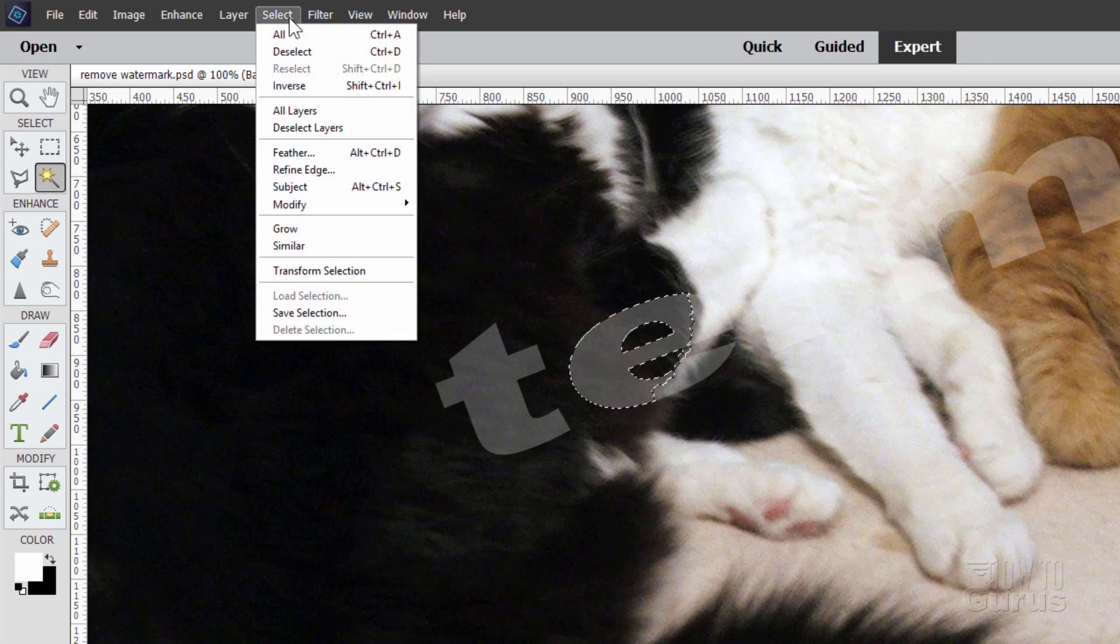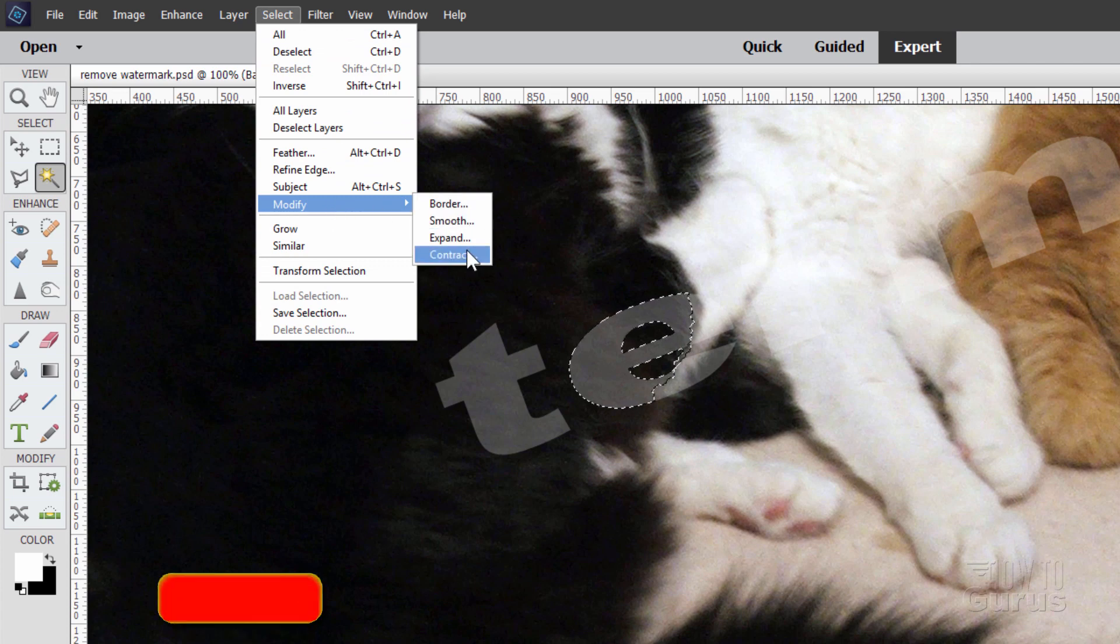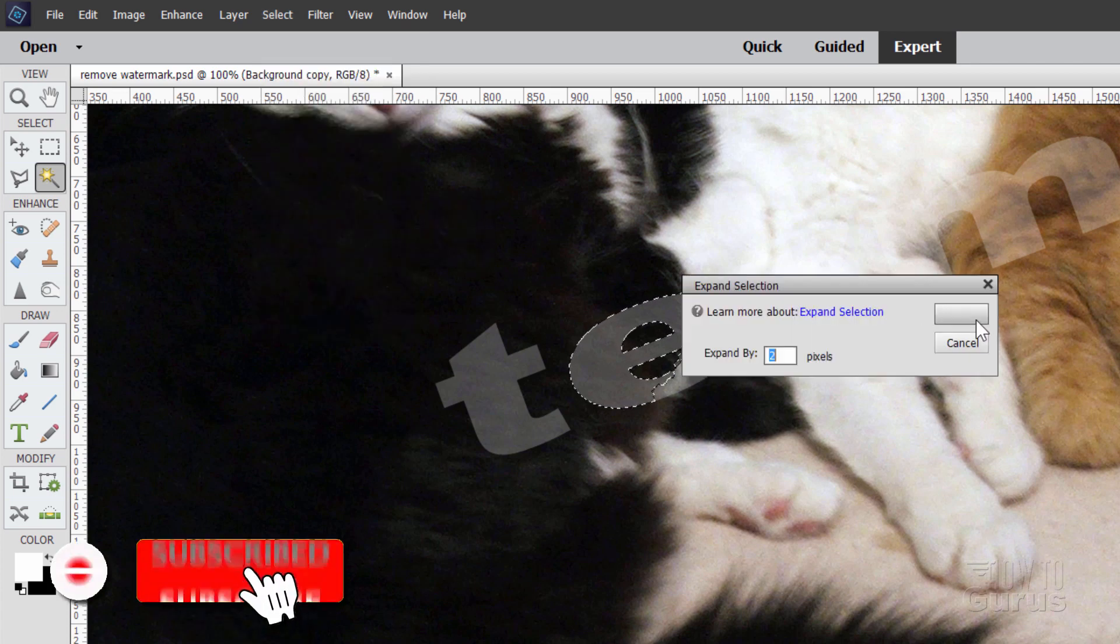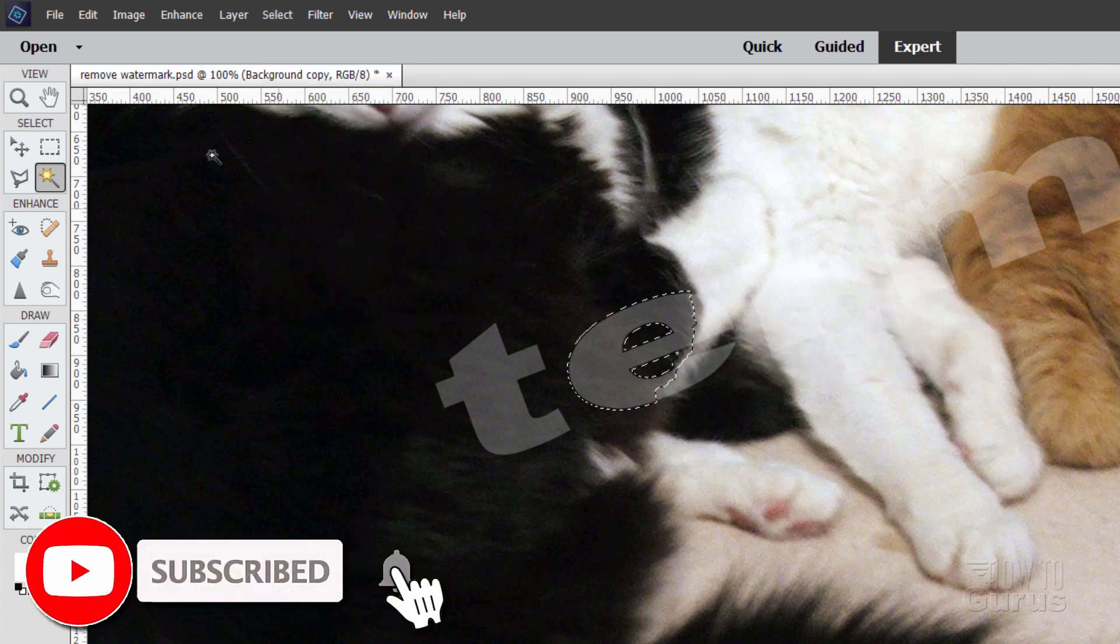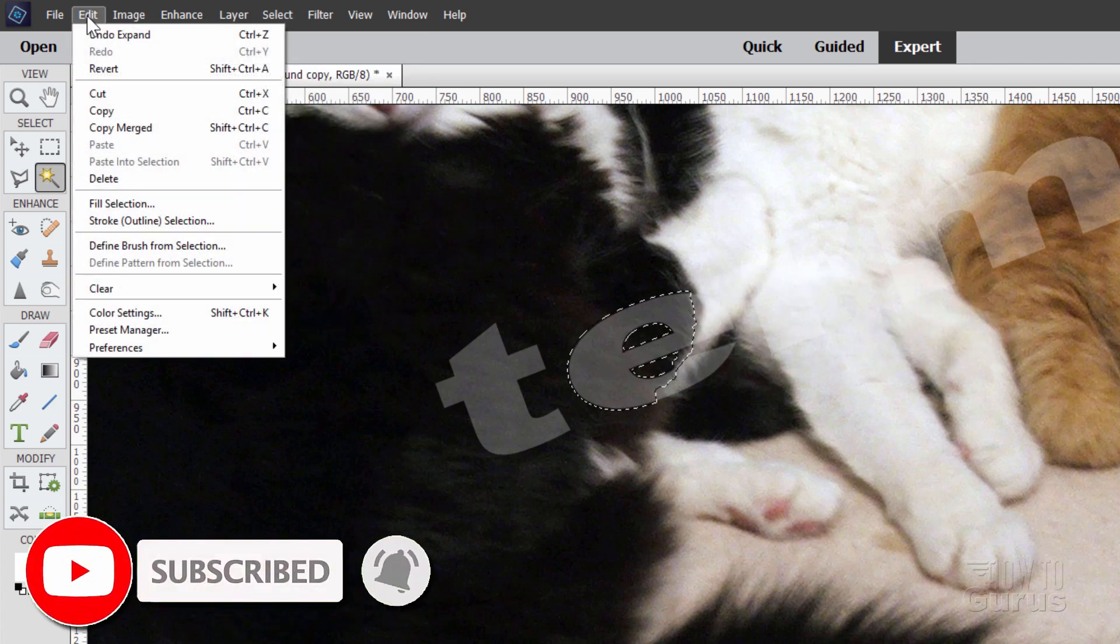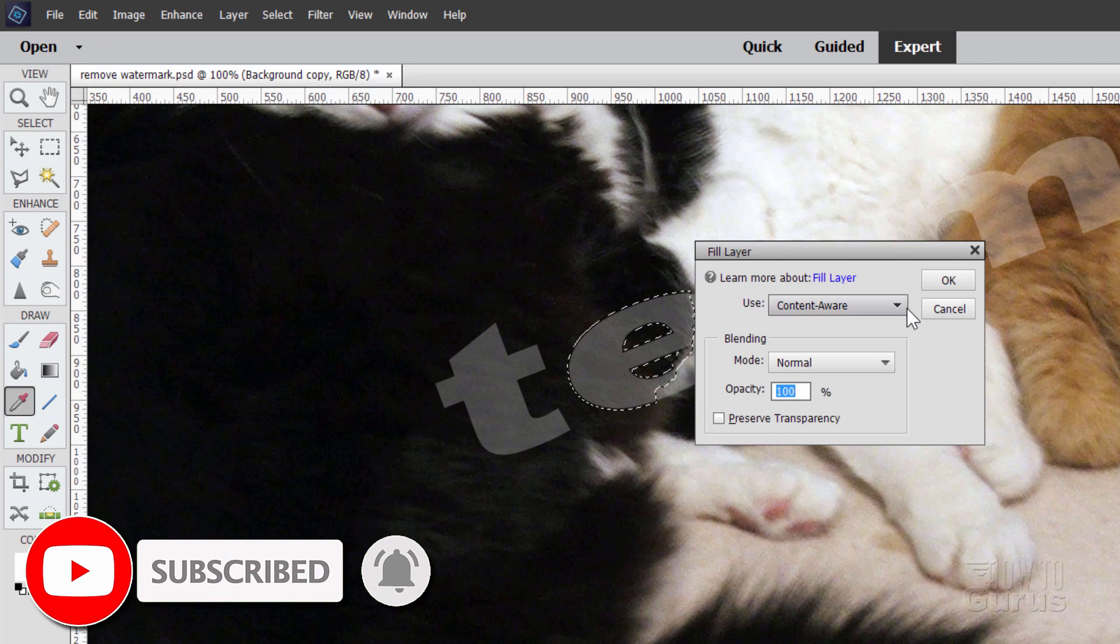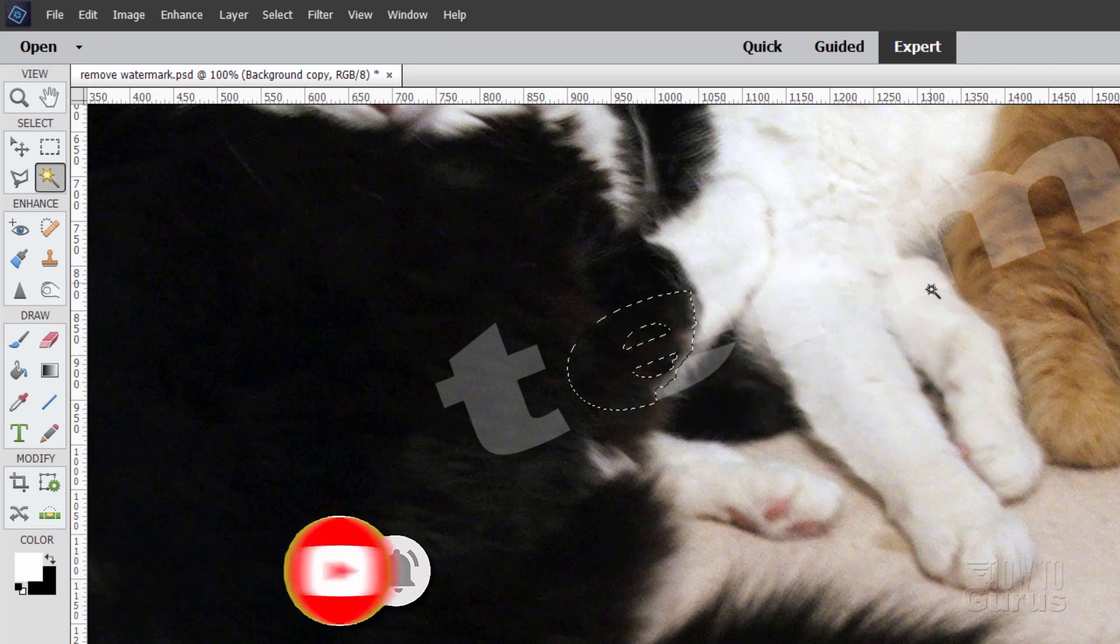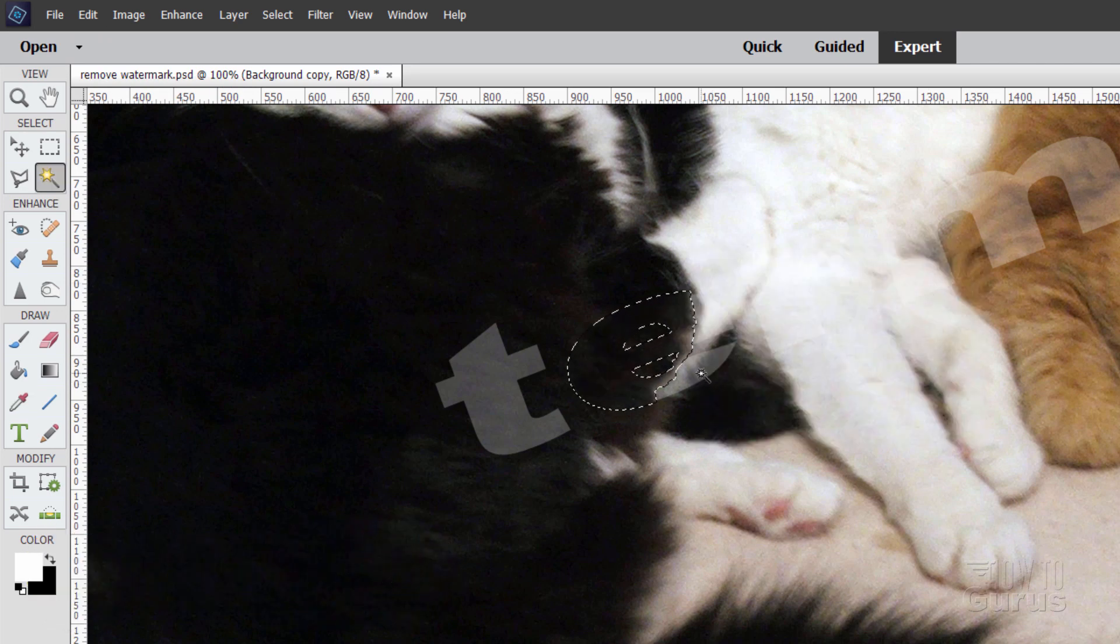Same thing again. There's our selection. Come down to modify, expand, OK, edit, fill selection, and OK. That's pretty good.